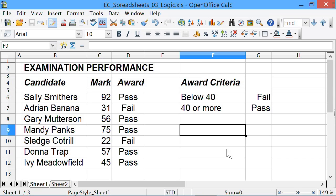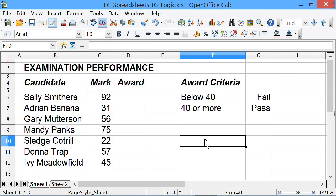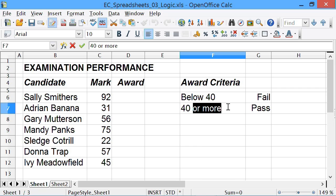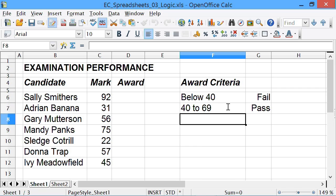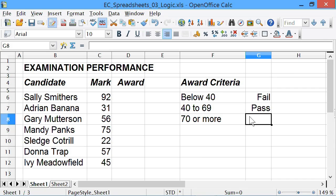The next thing I want to show you is how you do a more complicated IF statement — what's called a nested IF statement. I've gone back to our exam example and I'm going to change the criteria. In many exams it isn't just a fail-pass situation. So: below 40 we'll stick to fail; 40 to 69 we'll give them a pass; and 70 or more we will give them a merit. We've now got three conditions. How would we do that in an IF statement?